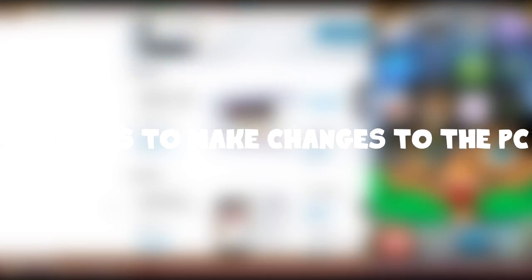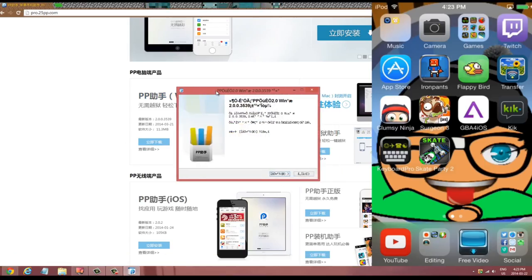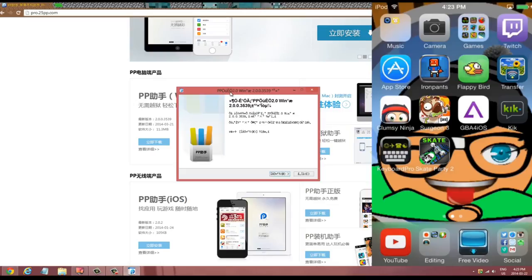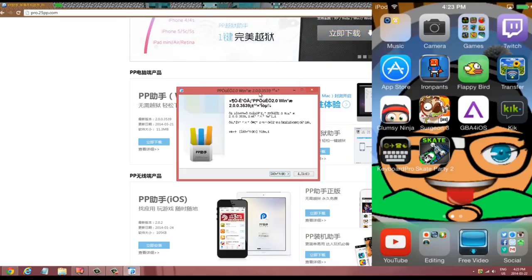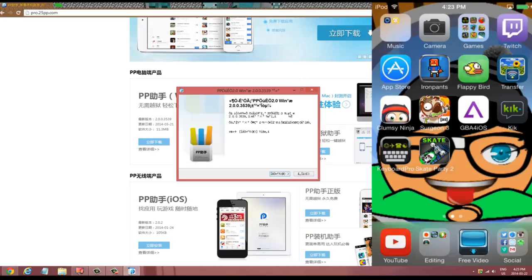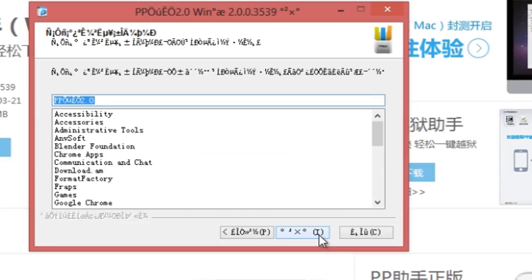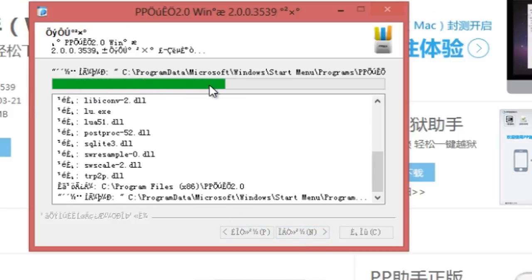The installer is in Chinese — it says something like 'PP Helper 2.0' — I don't understand it. All you gotta do is click the blue button with the arrow, which I'm pretty sure says Next. Just keep clicking Next. It's going to be saved into your Program Files. Once it's in English, click Next again and it will finish installing — just click Finish.